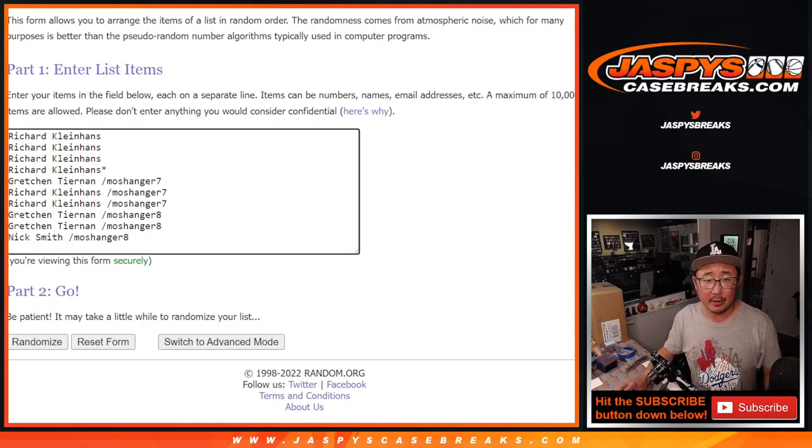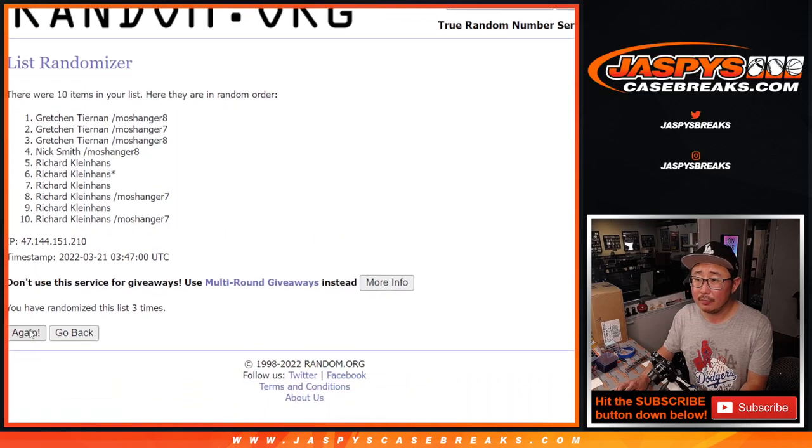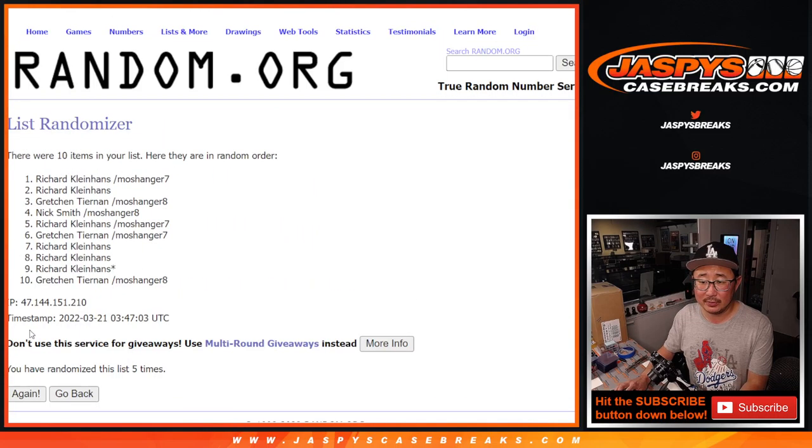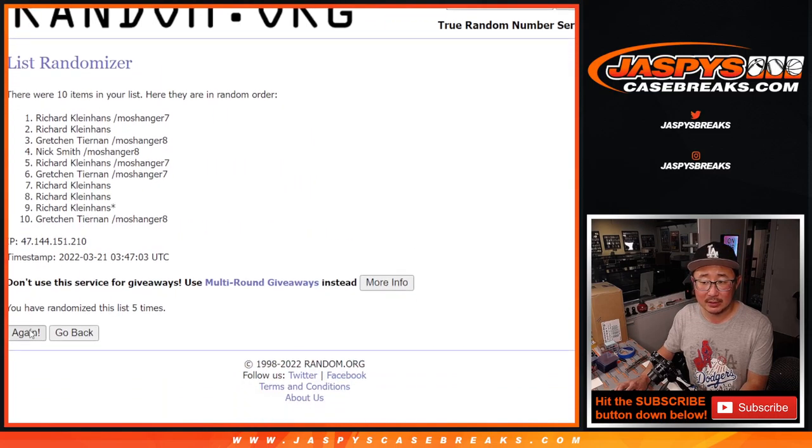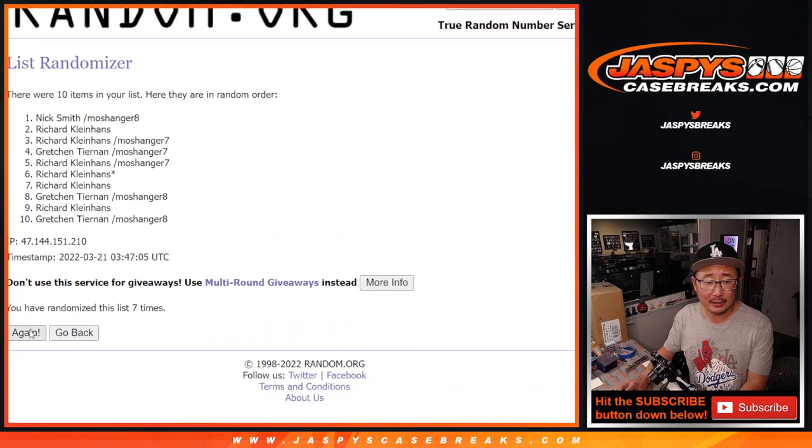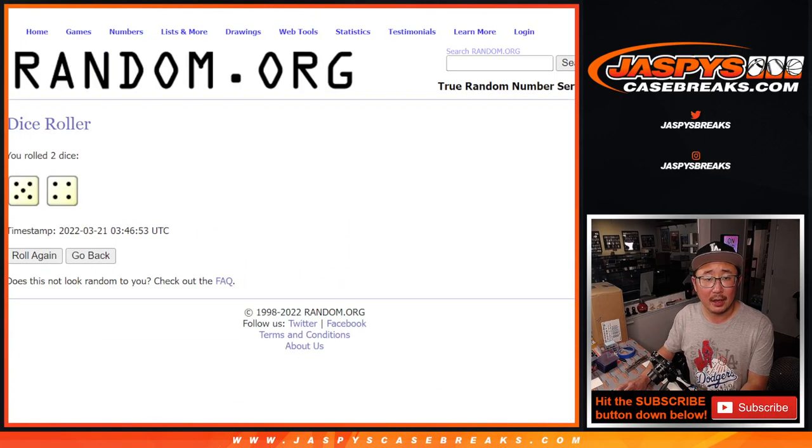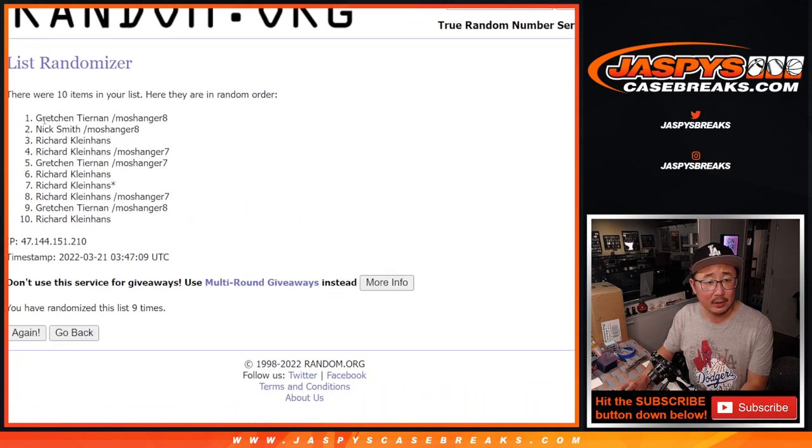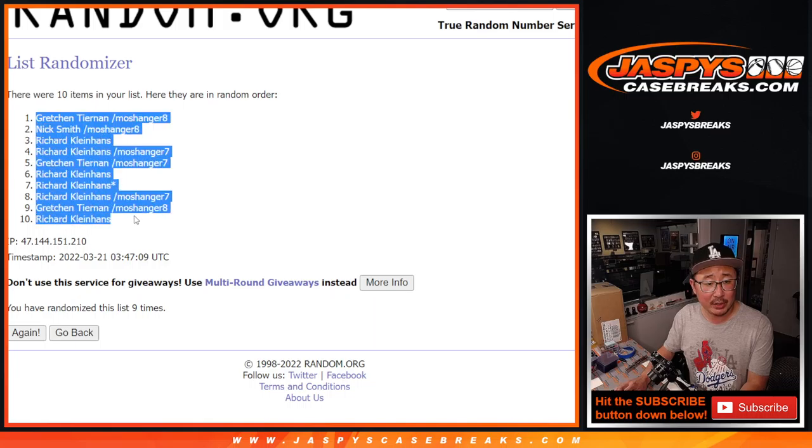There are the numbers right there. Let's do it. Let's roll it, randomize it. Five and a four, nine times for names and numbers. One, two, three, four, five, six, seven, eight, and once more ninth and final time. After nine, we got Gretchen down to Richard.